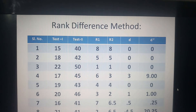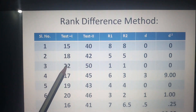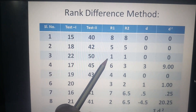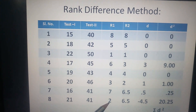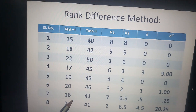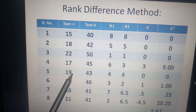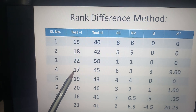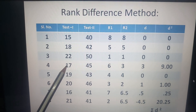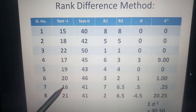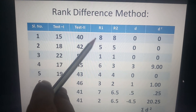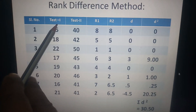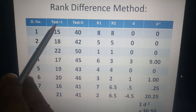For the rank of Test 1, the highest mark is 22, so 22 is ranked 1. Then 21 is placed second, 20 third, 19 fourth, 18 fifth, 17 sixth, 16 seventh, and 15 eighth. The total number of individuals is 8. R1 refers to the rank from Test 1.